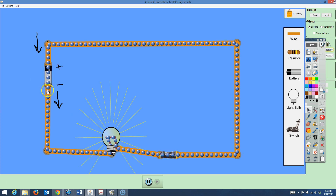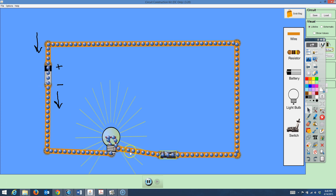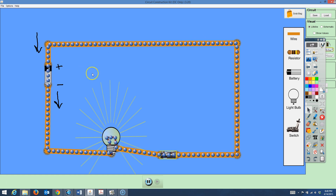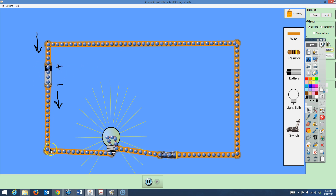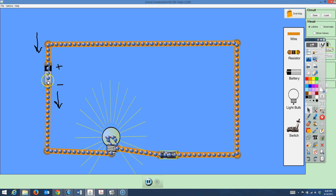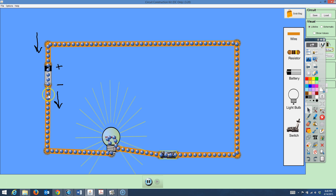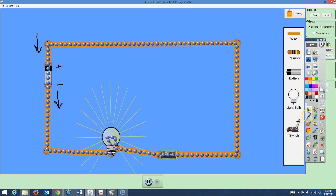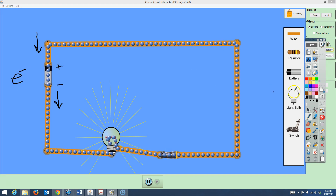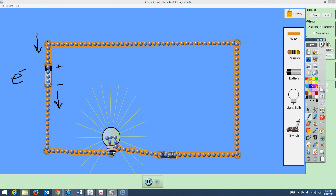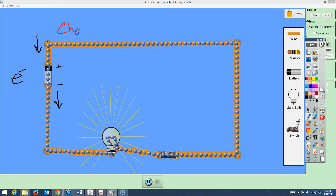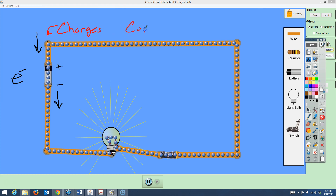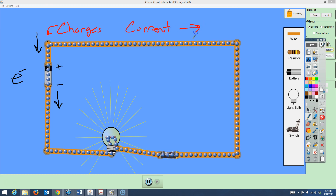The electrons go from the negative end of the battery, flow through the light bulb, through the switch, and make a complete path back to the positive end of the battery. This is like a pump — voltage pumps the charge around. Current is measured in amps. The electrons flow in one direction, but the actual electric current flows in the opposite direction.